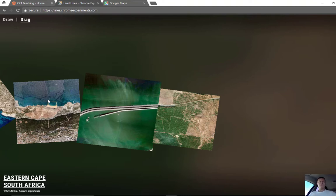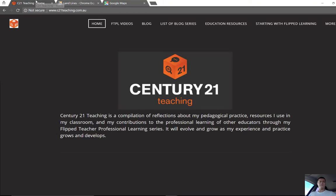Something a little bit different. It's not a fully fledged app from Google — that's why it's in the Chrome Experiments domain — but something a little bit different, a little bit fun to play with. Hope that's been useful. Thanks very much for watching, and don't forget for more helpful FTPL videos, head to c21teaching.com.au. Thanks very much.